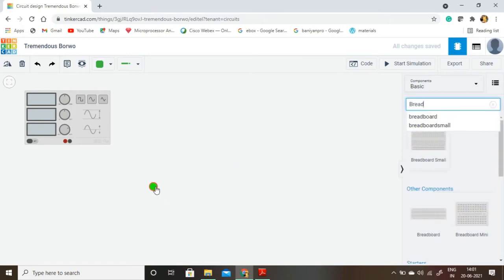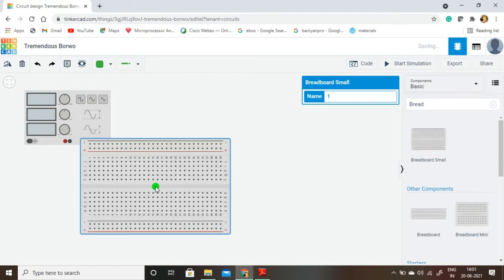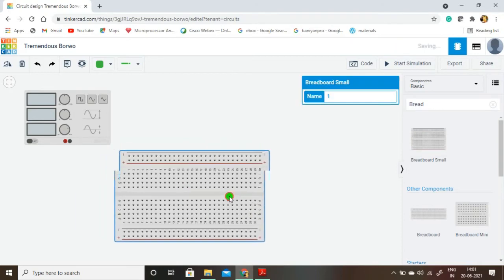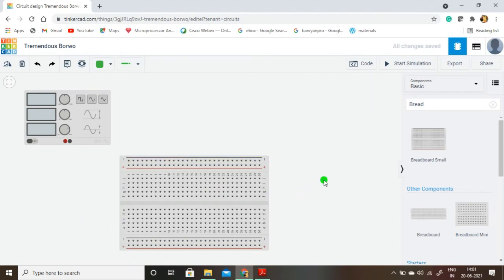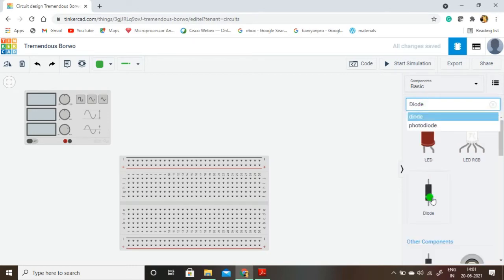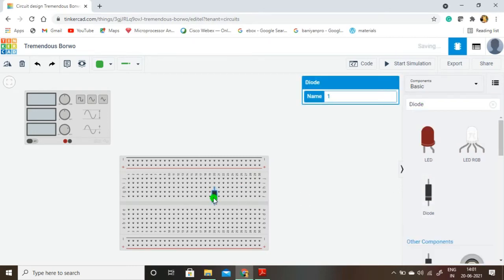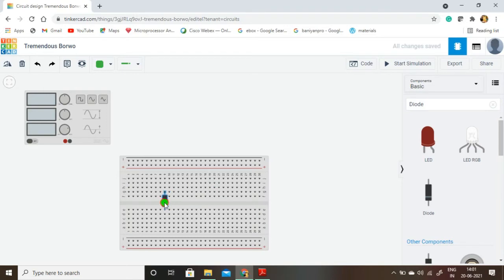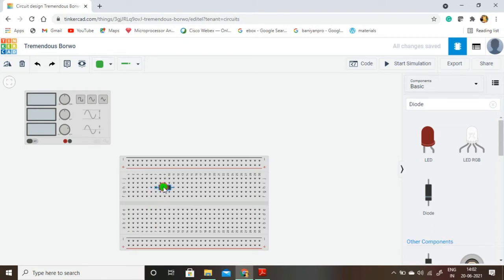Because it is a very simple circuit I am using the small breadboard. The next component is the diode — in a half-wave rectifier we are using only one diode. I am placing this diode here and rotating it to a horizontal position using this button, then placing the diode on the breadboard.